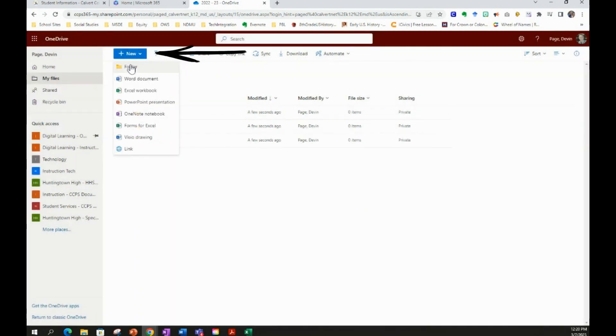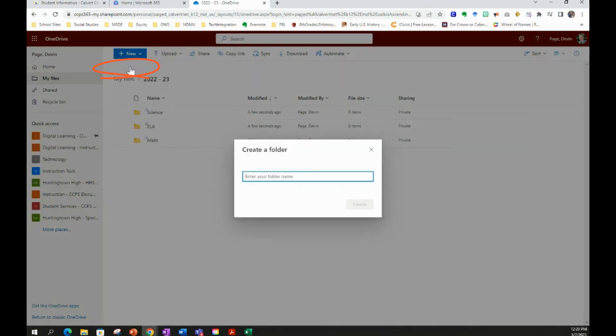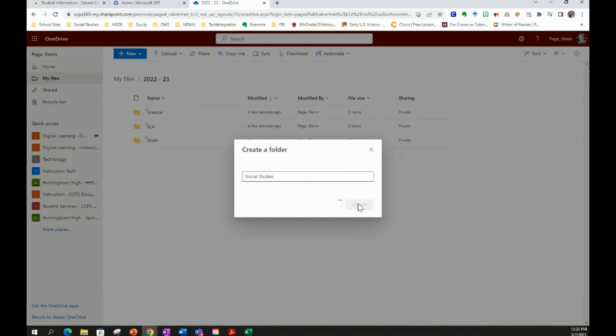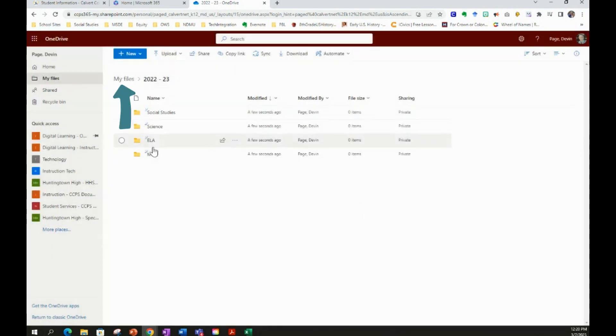And you will continue doing so for all of your courses. Don't forget to also do this for your related arts and your elective courses, so you have a folder inside of that school year's folder for all of your courses for that year.